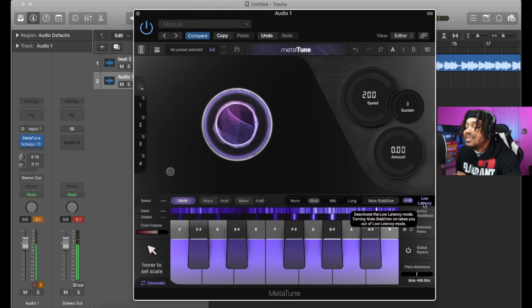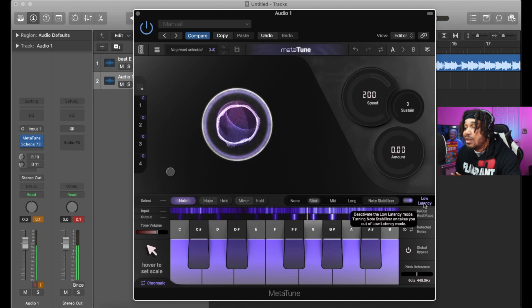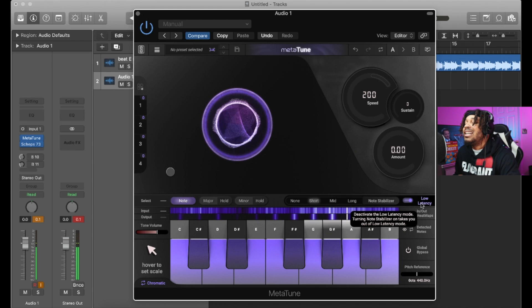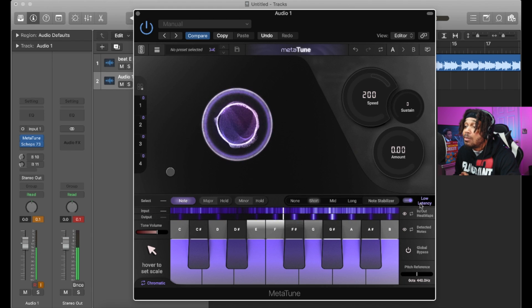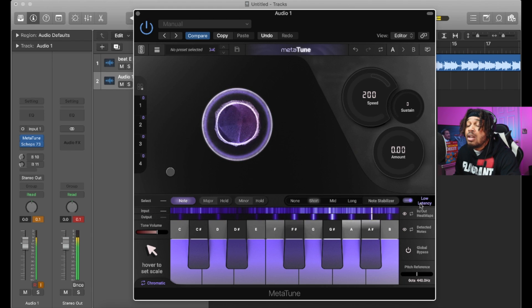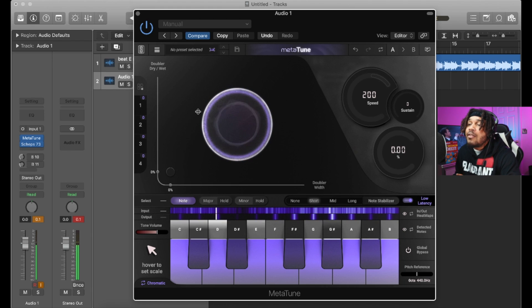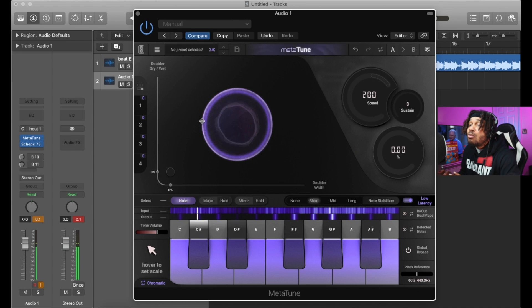Another thing you want to be aware of — you want to make sure it's in low latency mode when you record with it. Make sure it's there because if it's not, it's gonna lag and you're not gonna like recording with the plugin live.